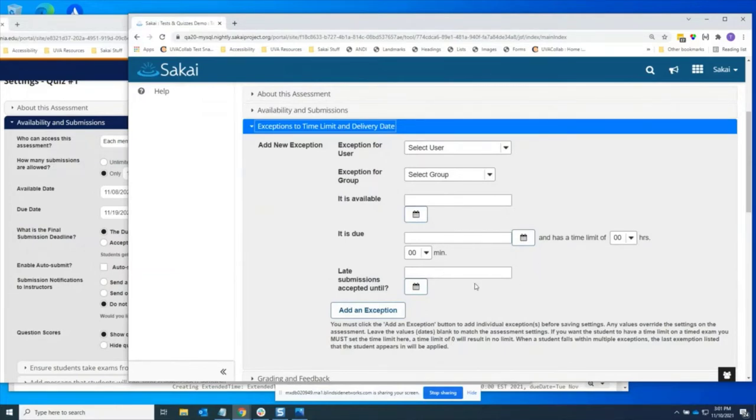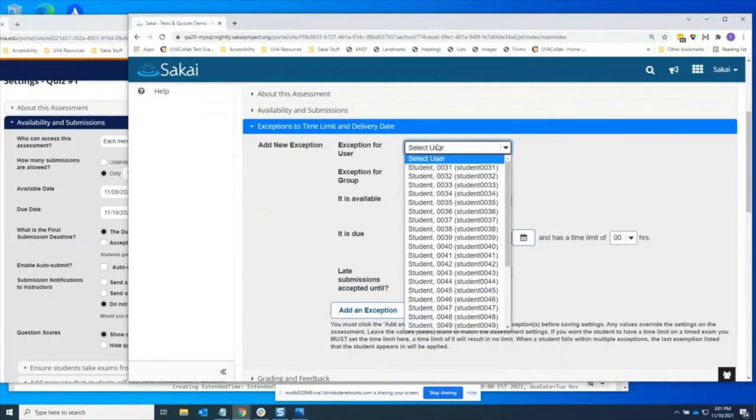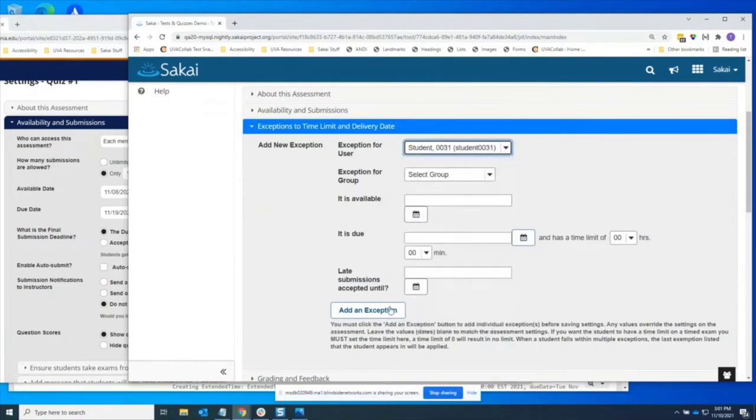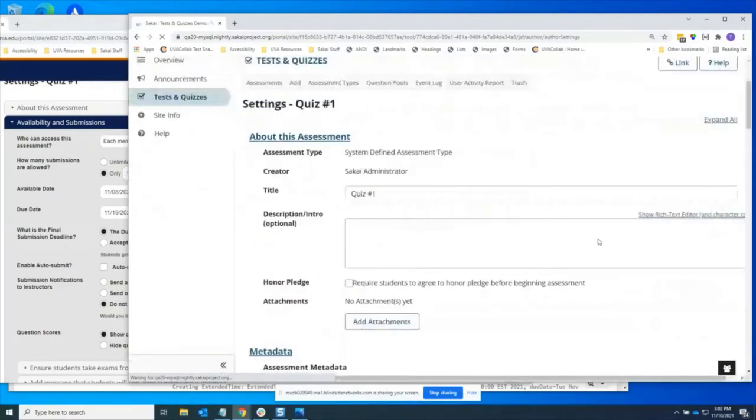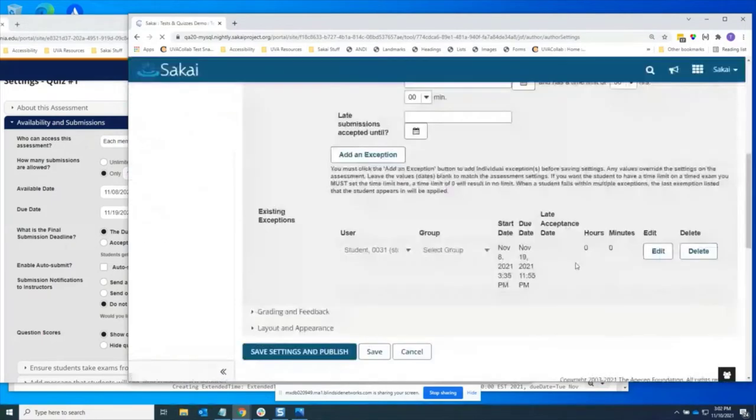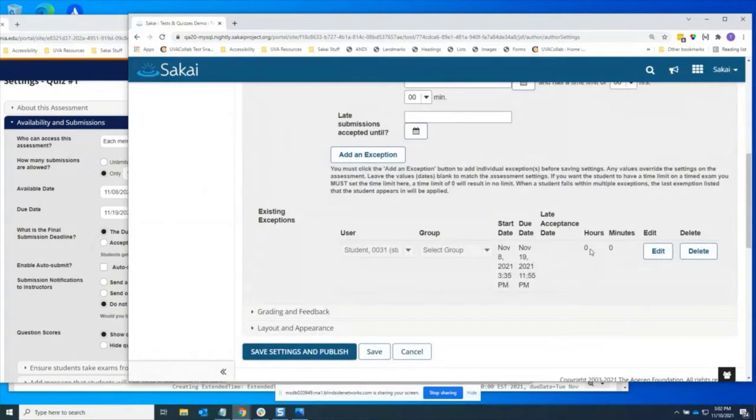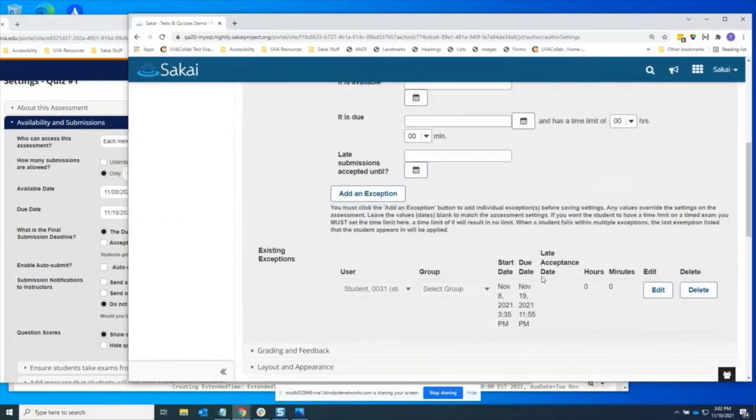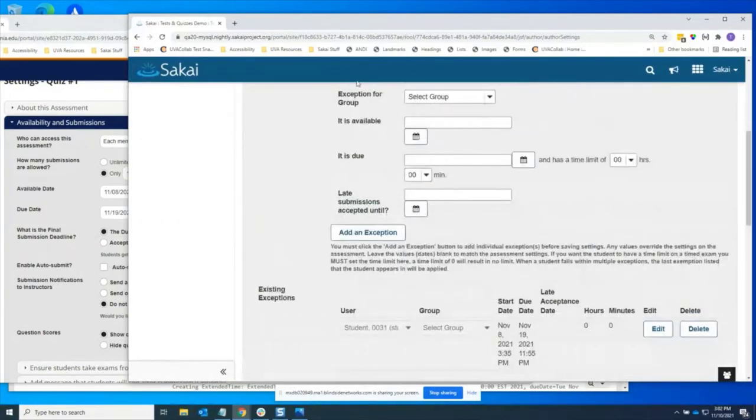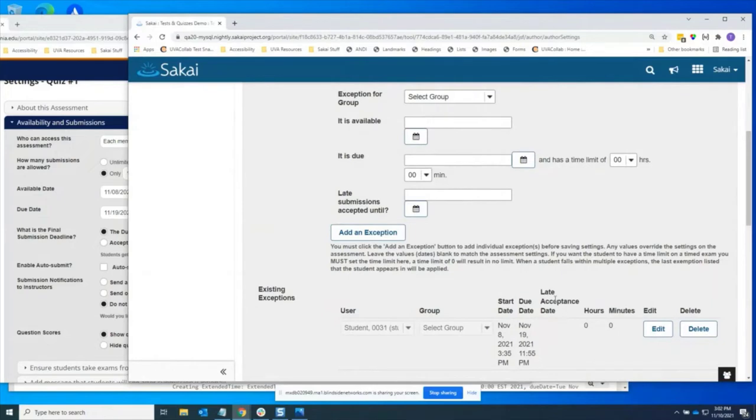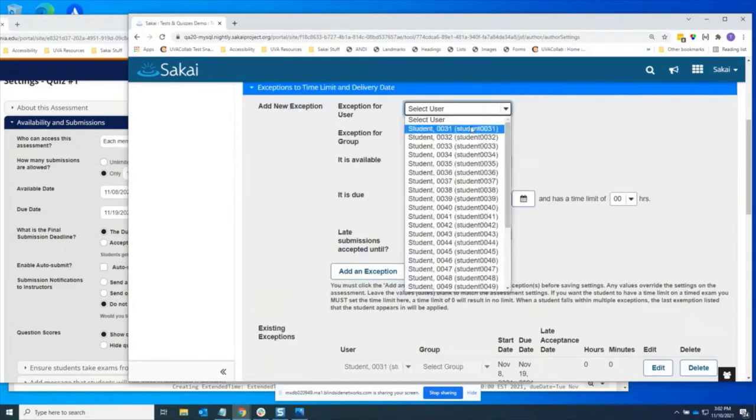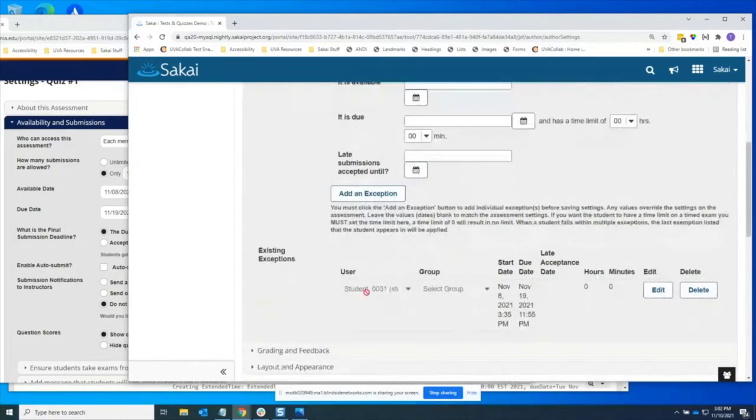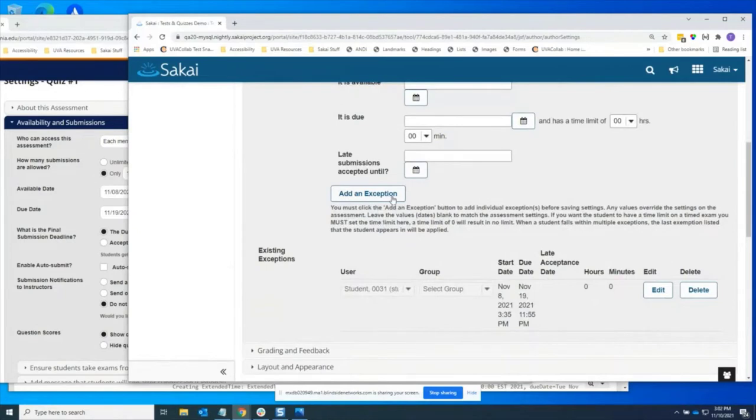If you select a user and add an exception, they are added in this table where it shows like no late acceptance date, zero hours, zero minutes. But again, this is actually inheriting all of the dates from the assessment overall. So this is not true. There is a late acceptance date, which is the same as the due date because no late's allowed. And additionally, I can create two exceptions for the exact same user that are different. So that's a problem. Then you don't know what they get. And finally, you have to click add an exception before you click save to actually have it implemented, which caused me to forget to save them.